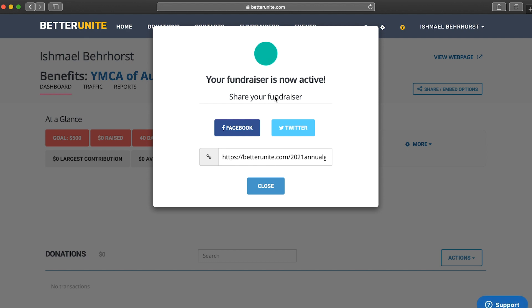Then you launch your fundraiser and your fundraiser is now active. You can now use this link by copy and pasting it to your social media pages, sharing with friends, and receiving donations.